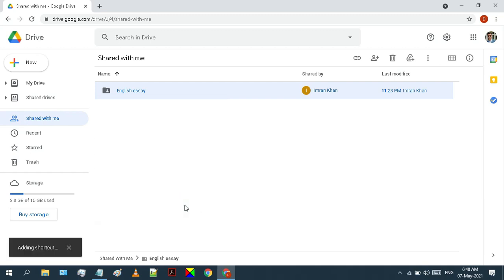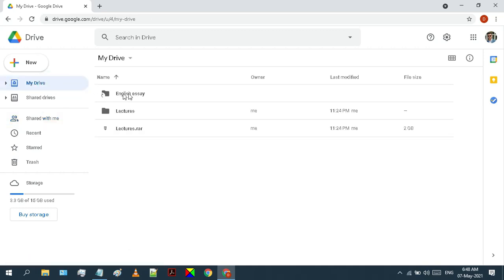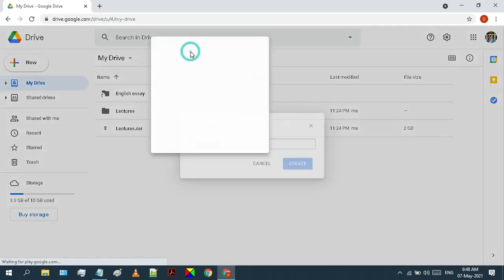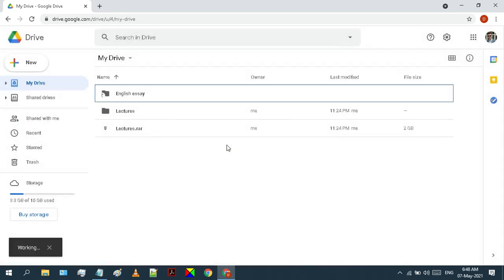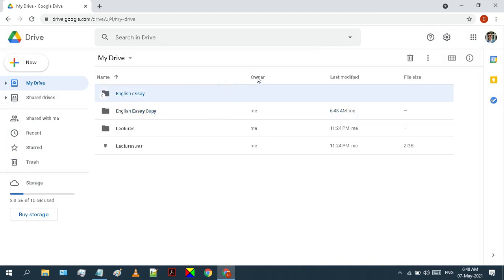Now create a shortcut in my drive. Move on to your my drive and check if the shortcut is created or not. Now create an empty folder in my drive in which you want to copy files. I will name English essay copy. You can name it anything. Now make sure you have both the shortcut and the newly created folder in my drive.